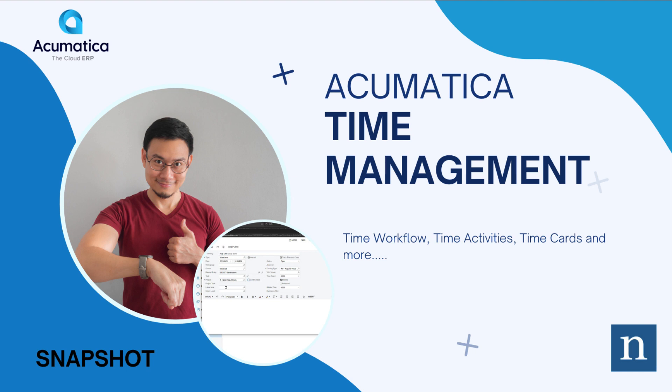Our agenda is going to be why use time tracking in Acumatica. We're going to talk about the time tracking workflow in Acumatica and we'll talk about how time activities can become time cards.